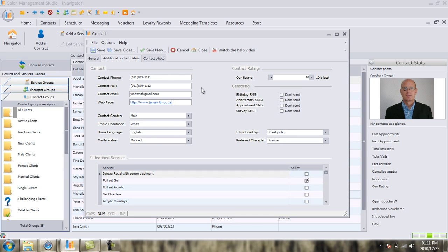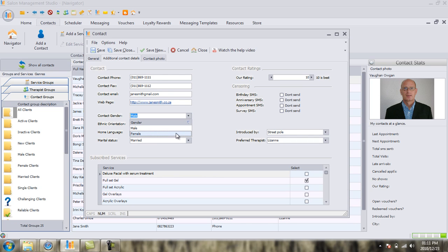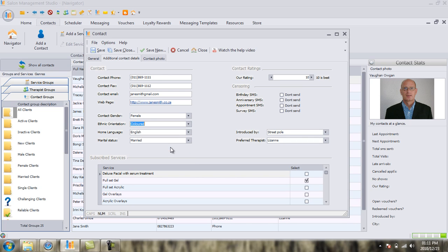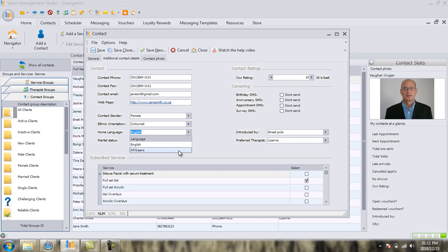Next, we're going to move on to some additional contact information. We're going to look at our client's gender. Click on the drop-down box. In this case, Jane Smith is not a male. She's a female. So let's change it. Ethnic orientation. Very important to know from a marketing perspective. Let's pretend that in this instance, Jane Smith happens to be a colored lady. And if we go to the next drop-down arrow, let's pretend that her home language happens to be Afrikaans.